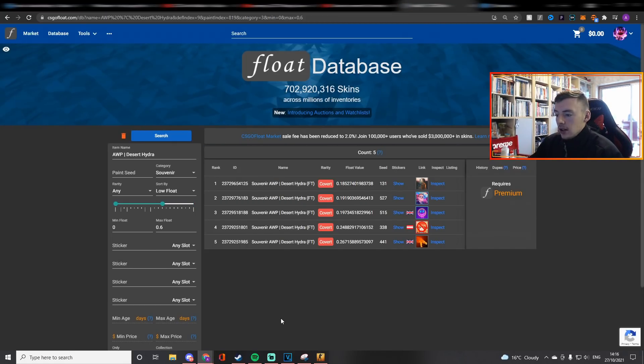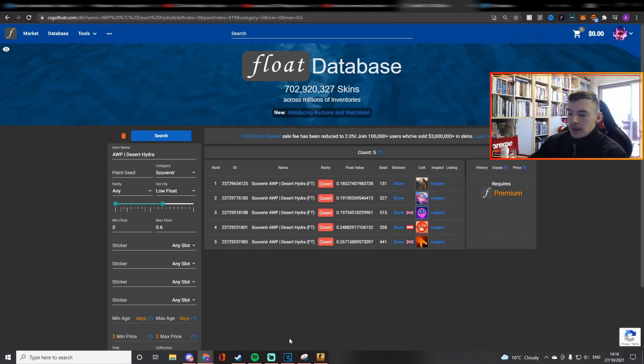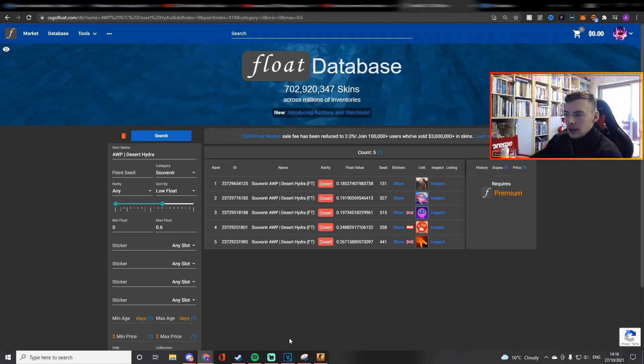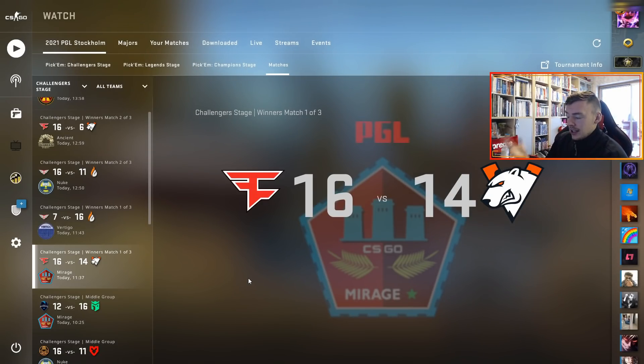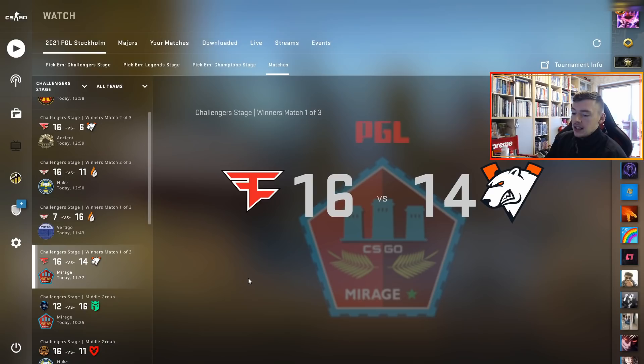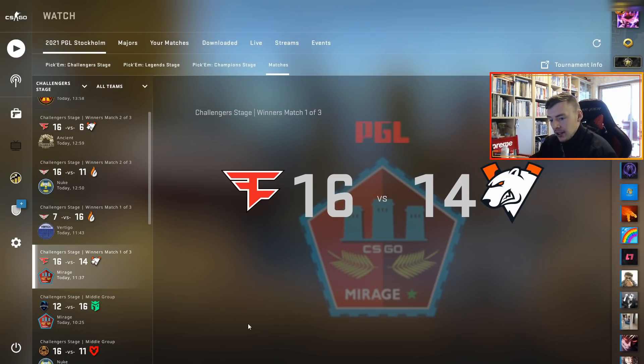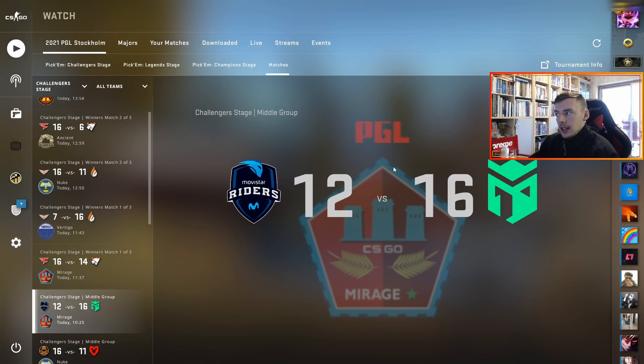The souvenir Mirage packages released literally less than an hour ago. The first souvenir package released when this game ended, which started at 11:30. It's only 2 o'clock, so it's about less than two hours ago. These souvenir packages released when you could get the Desert Hydra, and you can now get them in this one as well. There's two potential chances.